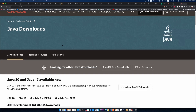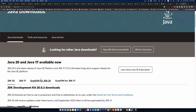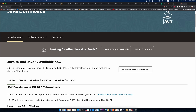On this website, at recording time, you can see Java 20 is the latest release of the Java SE platform, and JDK 17 LTS is the latest long-term support release. I will install Java 17 because it's the LTS version.